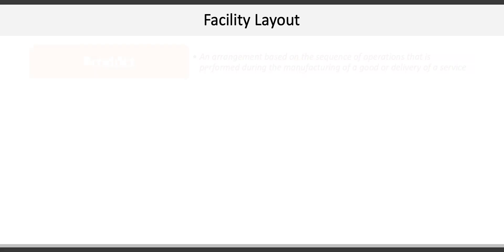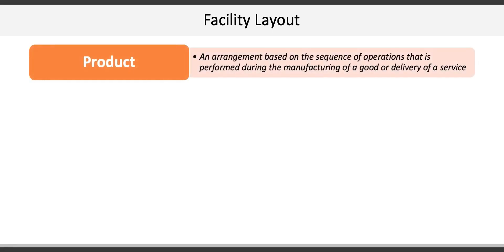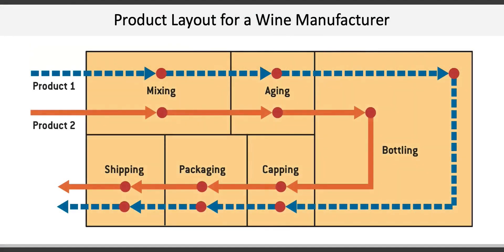There are four major types of layouts employed in the manufacturing of a product. First, there's the product layout, which is an arrangement based on the sequence of operations that's performed during the manufacturing of a good or the delivery of a service. Here's an example of what a product layout might look like for a wine manufacturer.